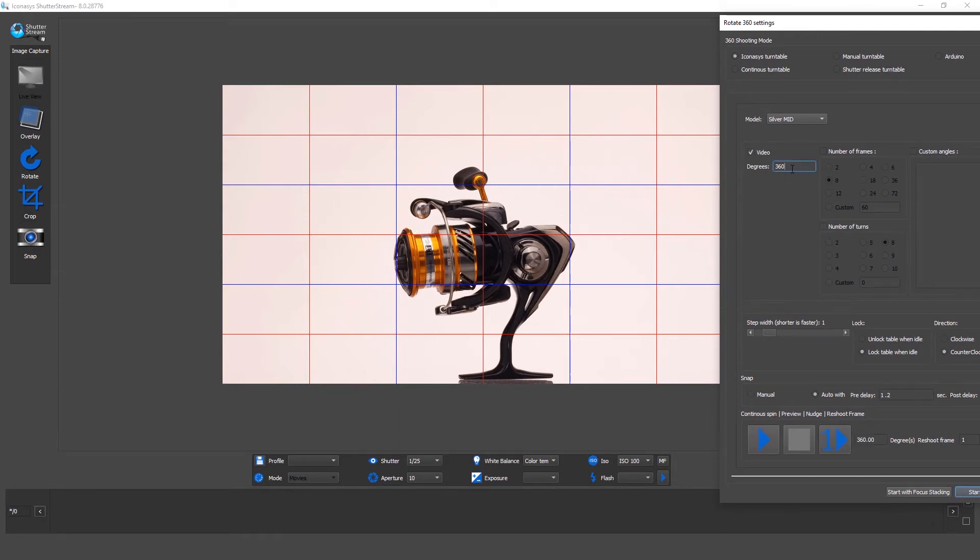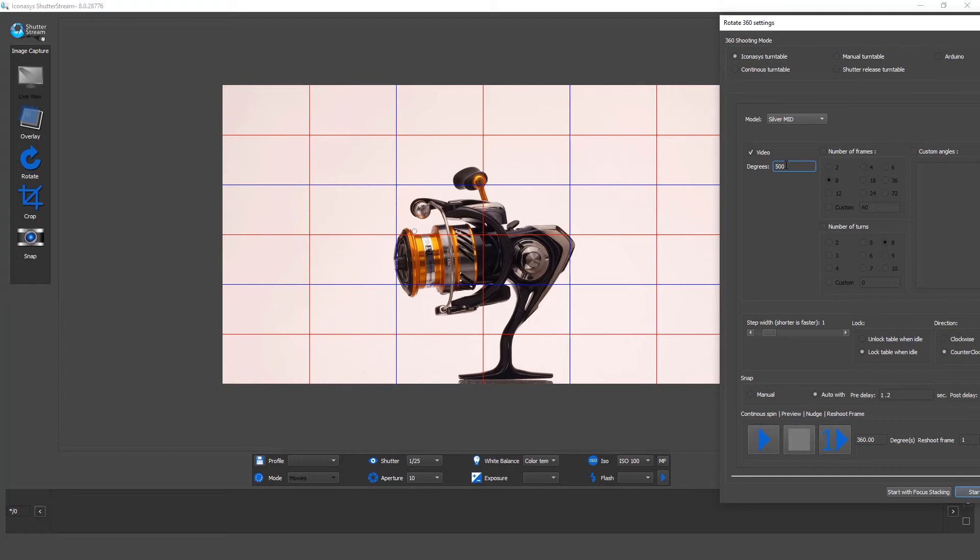Now we can proceed with moving into the 360 video record. What I'm going to do is define the degrees that I wish to shoot. I'd like to shoot a 500 degree video. That'll be almost one and a half full turns.